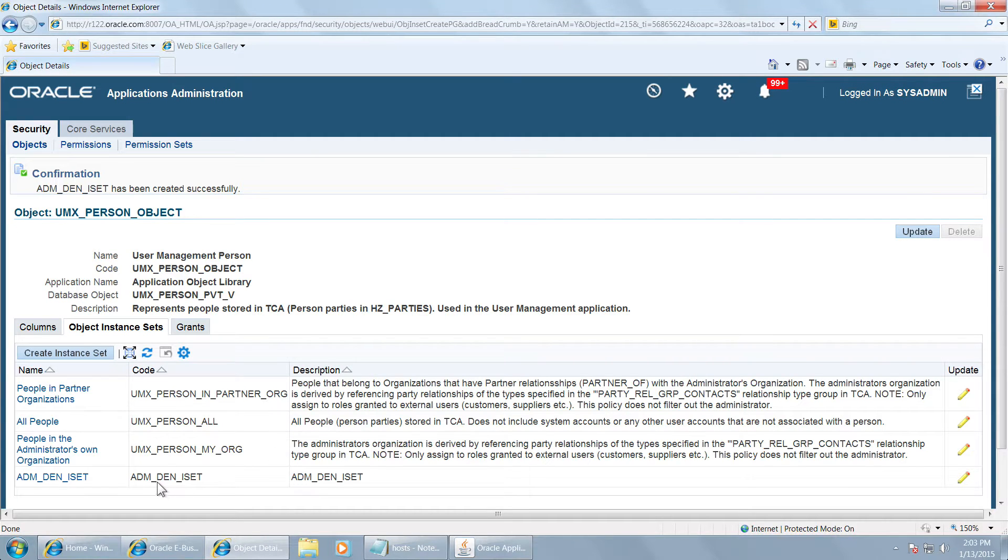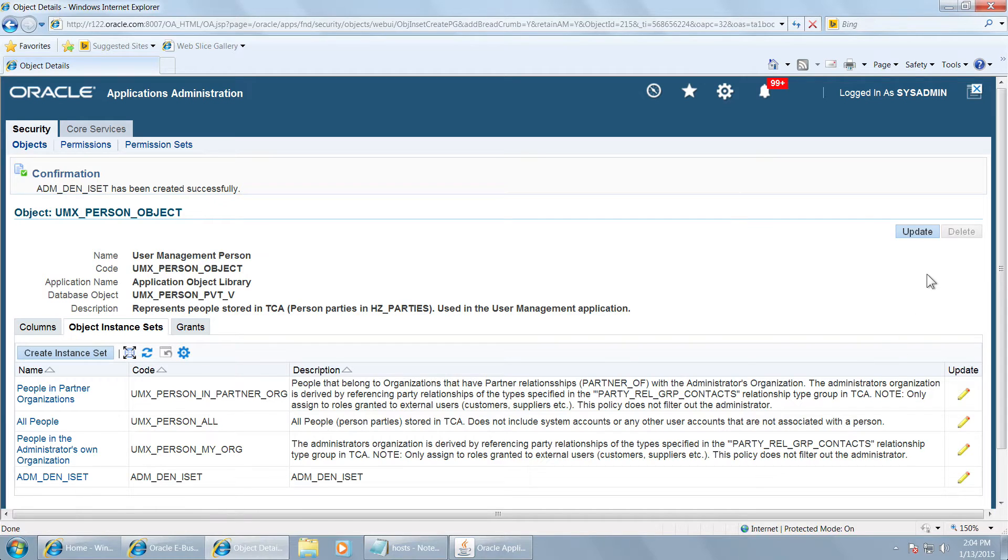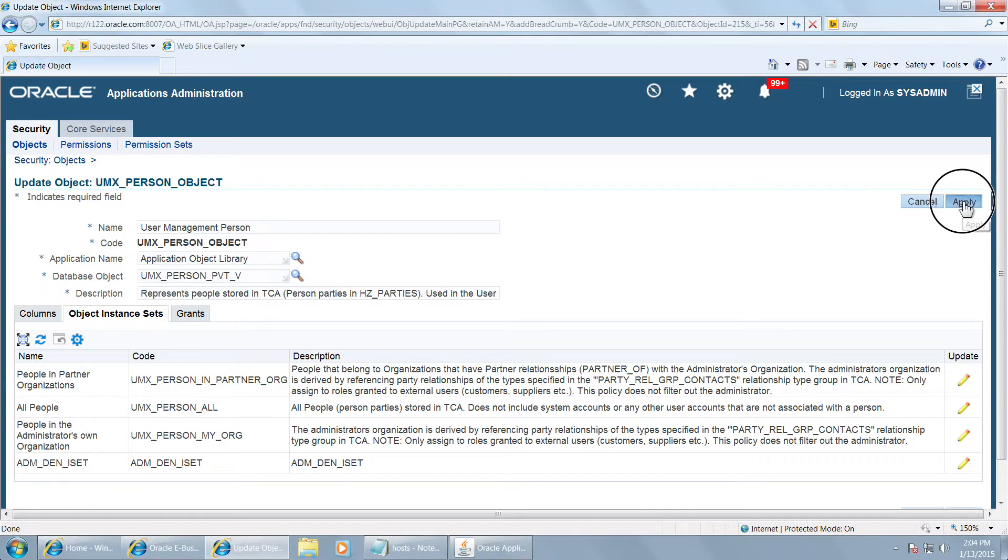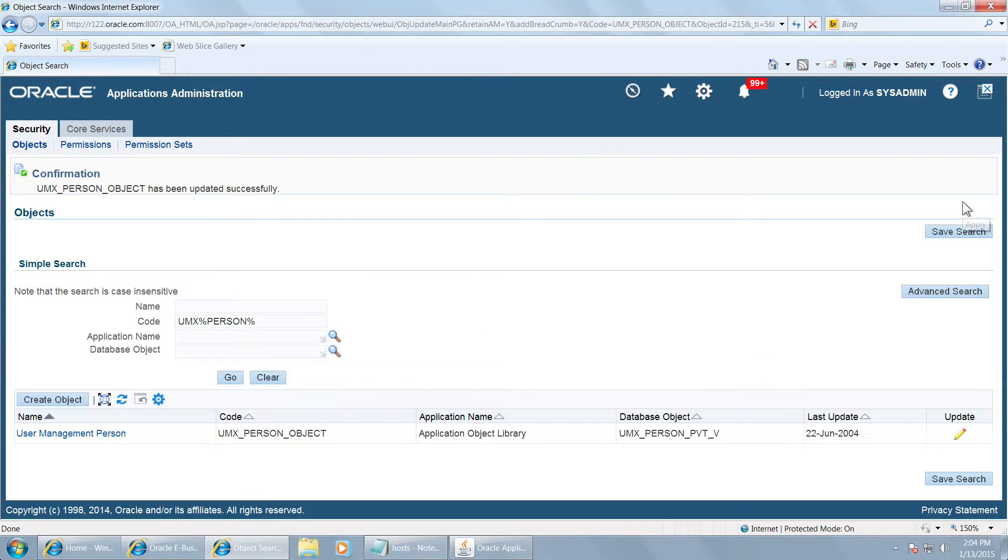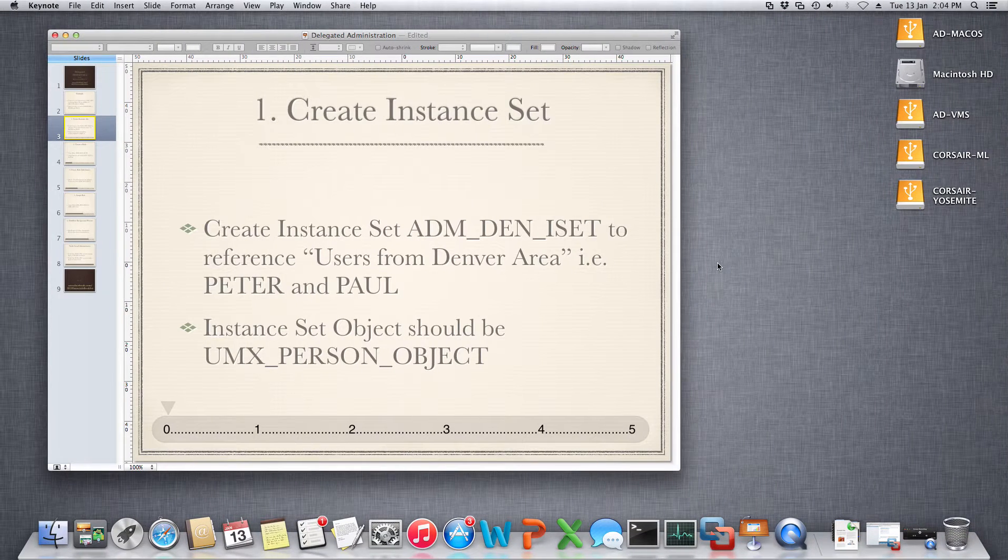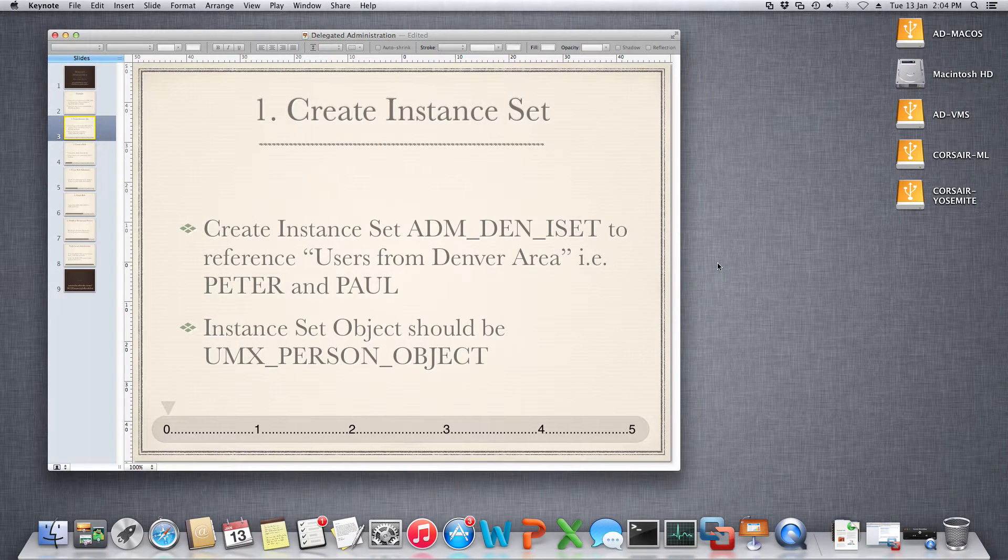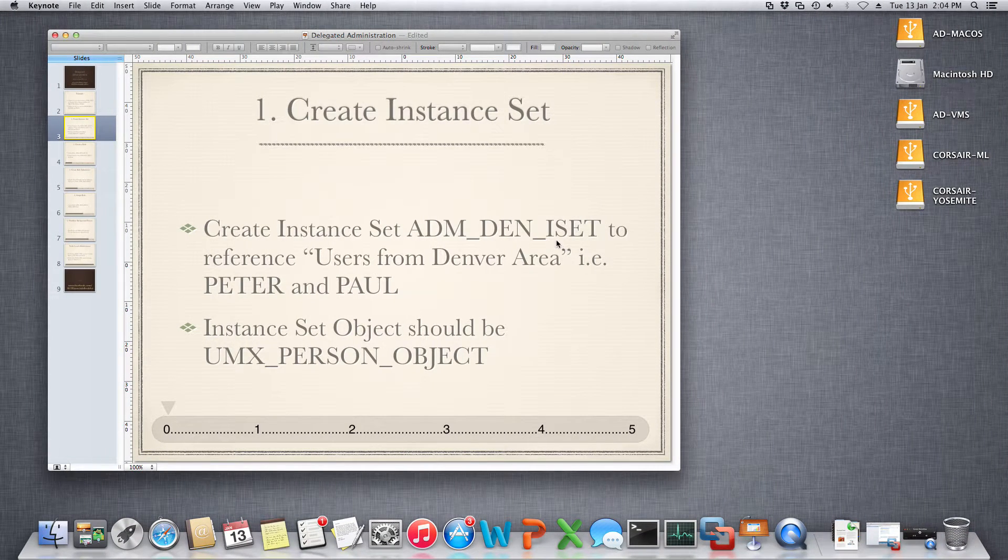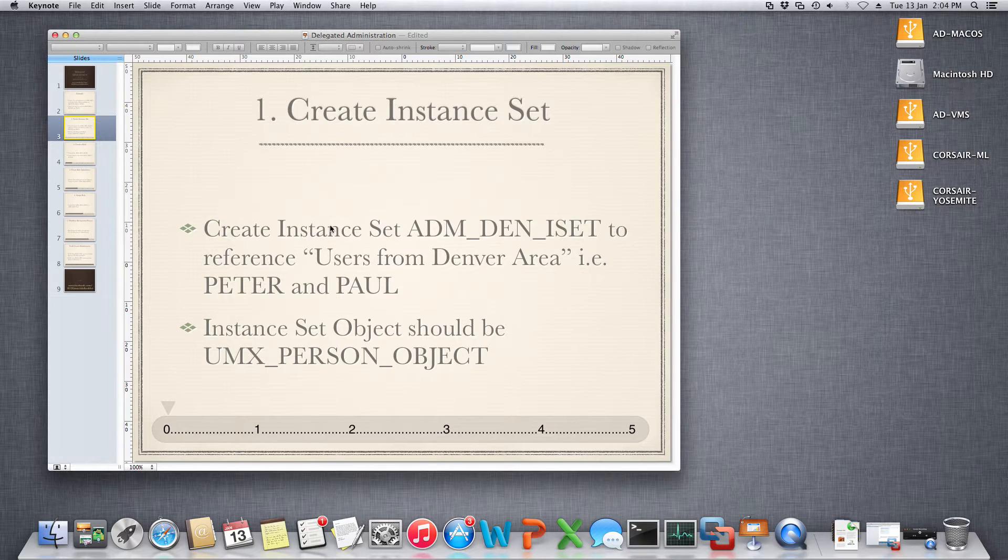You will see that adm underscore den underscore iset has been created. Click on update and click on apply. So the first step is over. We have created an instance set that defines which users will be managed by the local administrator.